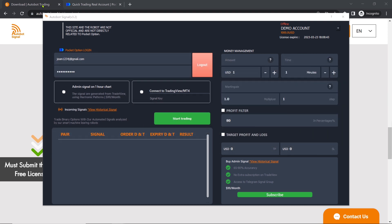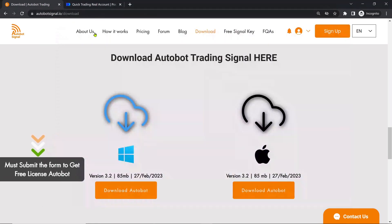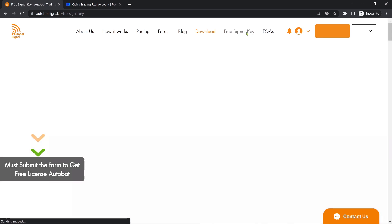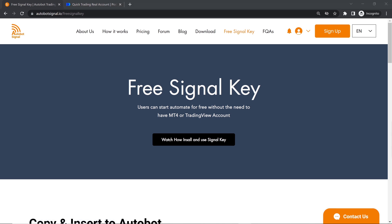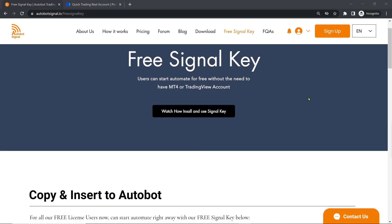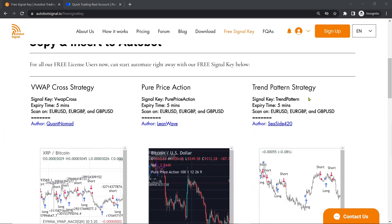If you are not familiar with TradingView or the MetaTrader 4 platform, we offer free signals on our website. Under the Free Signal Key section, users can copy a signal key and insert it into the Autobot to activate it, connecting it to TradingView. They can also view the reference strategies for each signal to understand how they work.